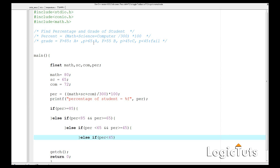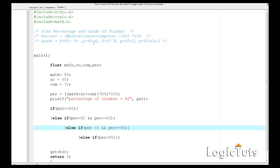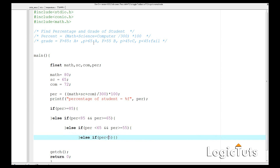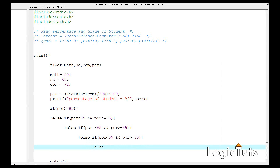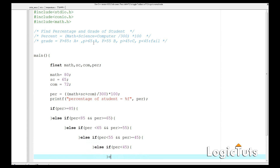We realize we missed a step. We need to compare between 65 and 55 for one grade, and 55 to 45 for another grade. So we add an else-if for percentage greater than or equal to 55 and another for greater than or equal to 45. If percentage is less than 45 we print that the student failed.